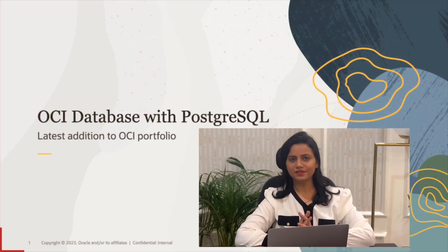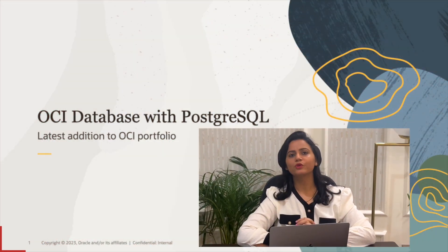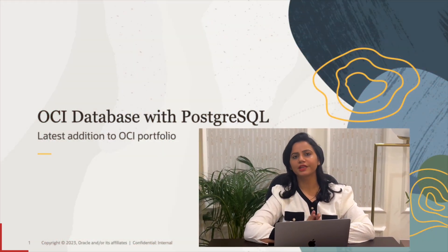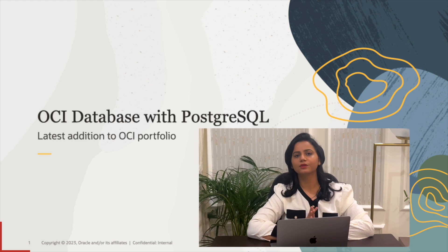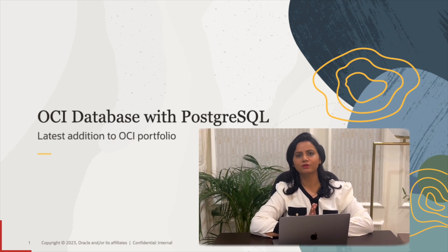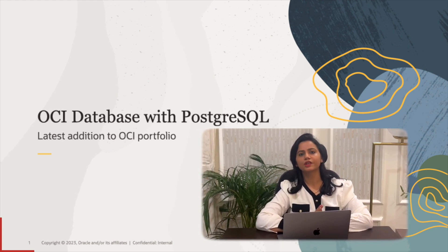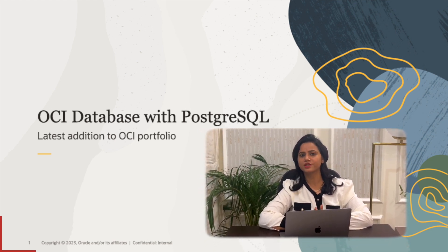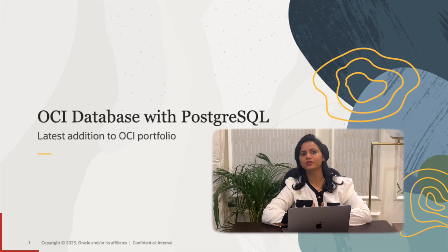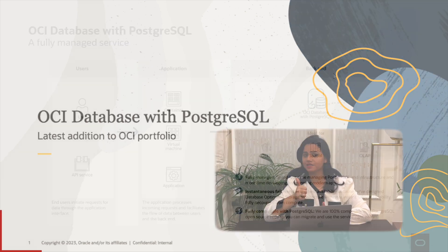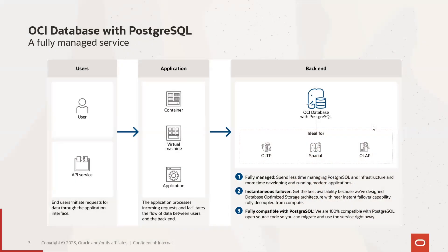In this video I am going to talk mainly about how you can get started on PostgreSQL on OCI and also what are the different options available to migrate to PostgreSQL on OCI. Let's get started.